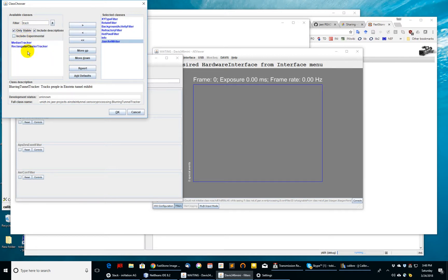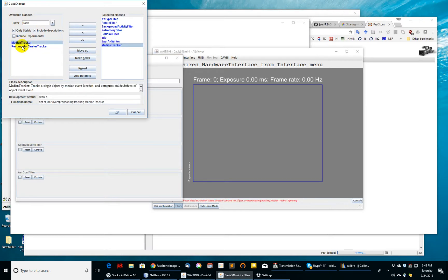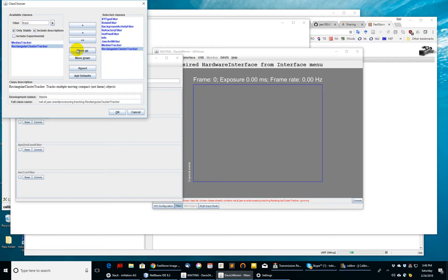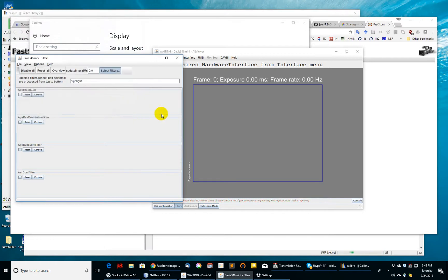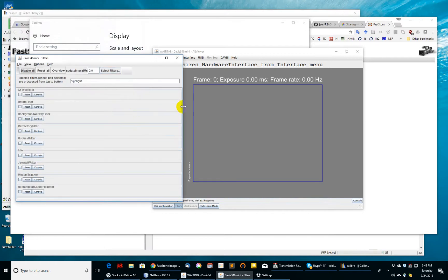So that doesn't really help you. You can pick stable, and now you come out with just two filters that have been labeled as stable. I'll pick these two filters, median tracker and rectangular cluster tracker, to show you what these two filters can do.